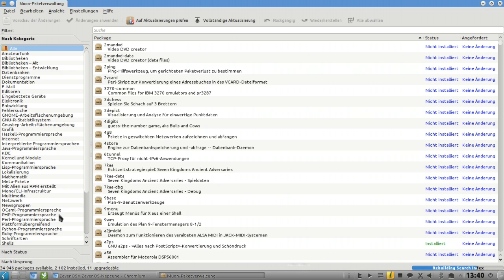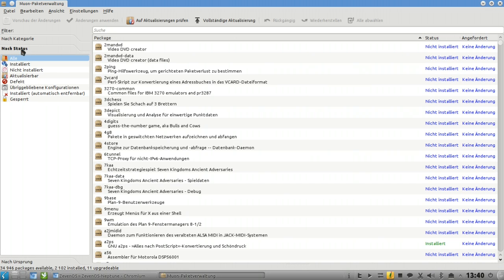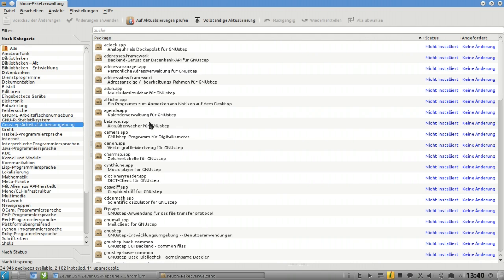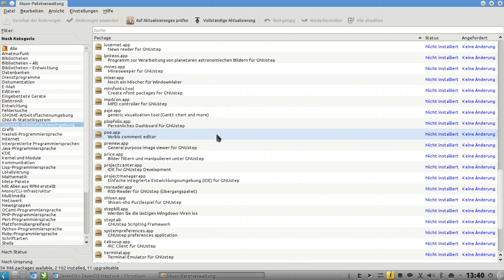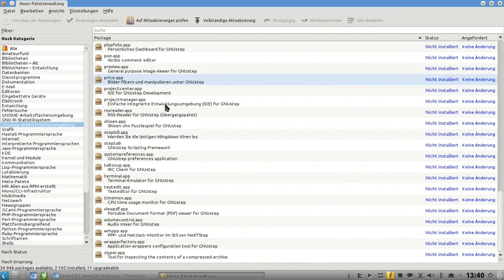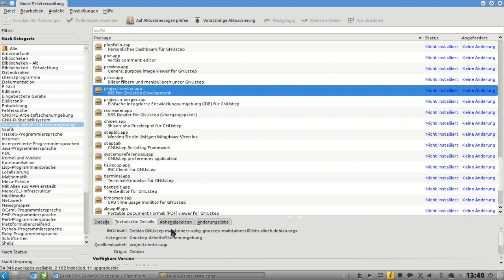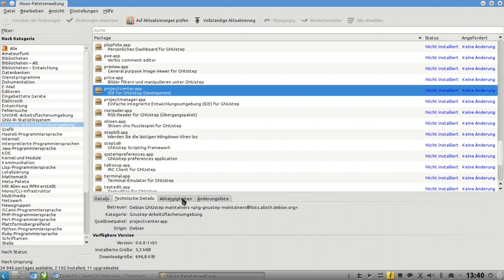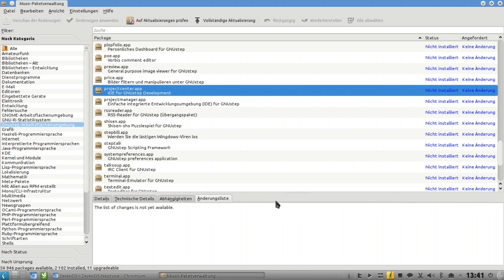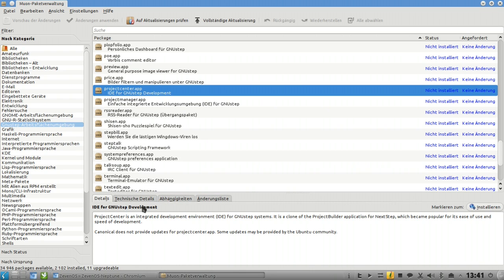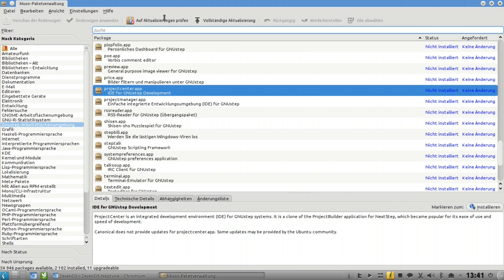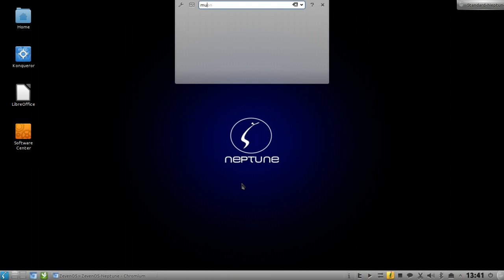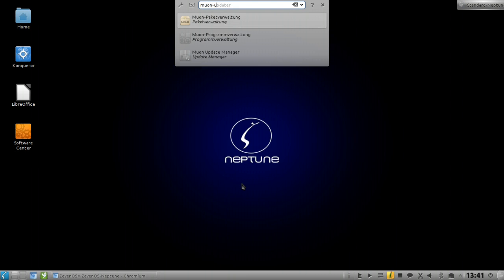It ships with Muon package manager which resembles Synaptic from the GNOME world. You have categories, choose software from basically all the packages that you can install, information about the package, technical details, dependencies, and changelog. You can mark it for installation and install.